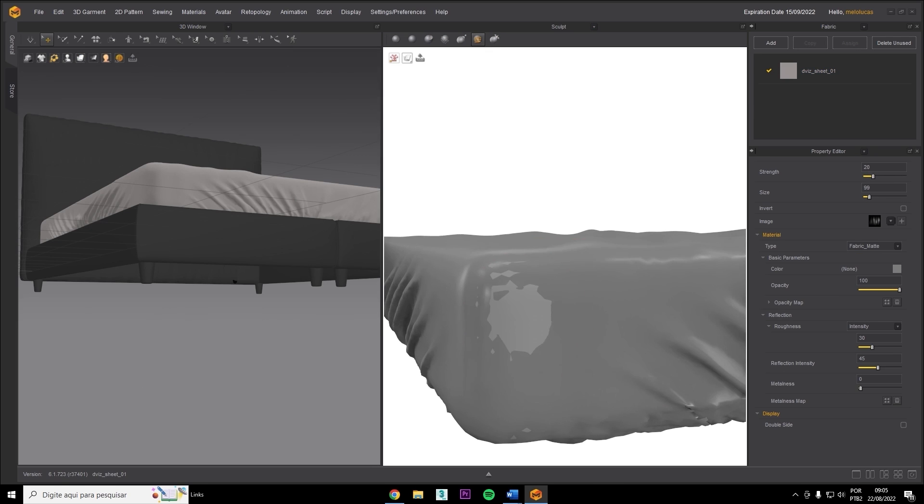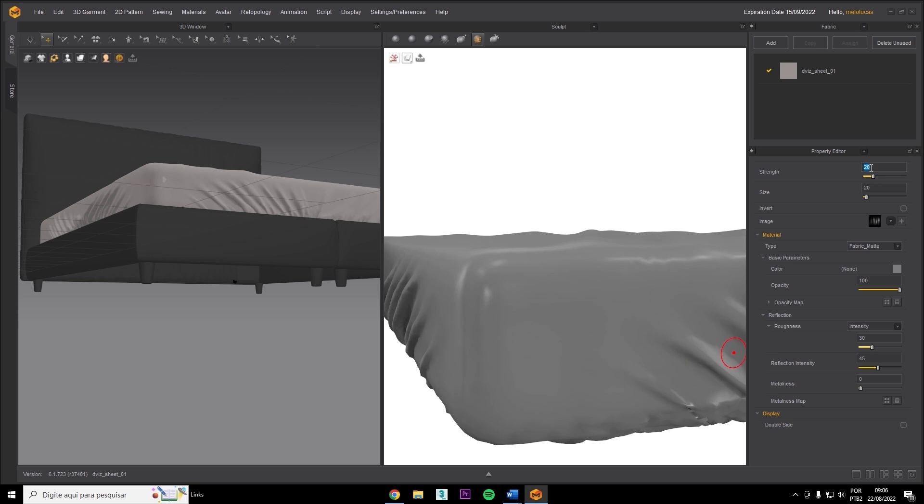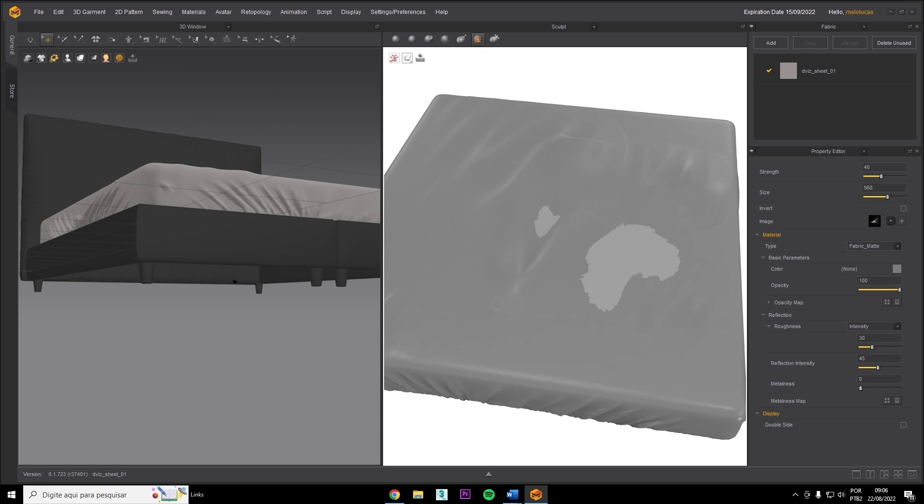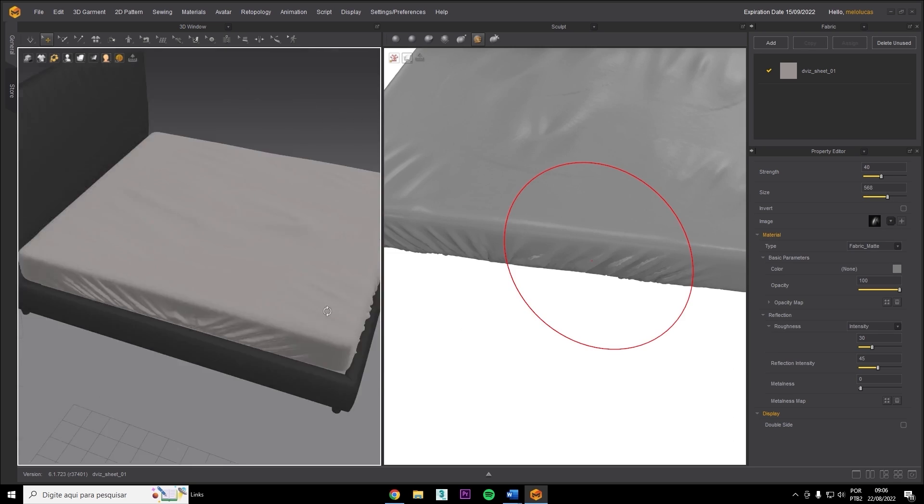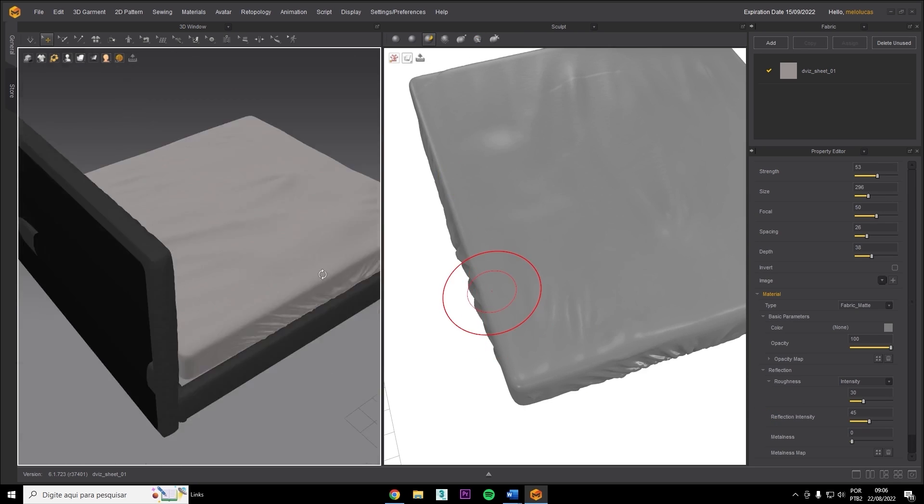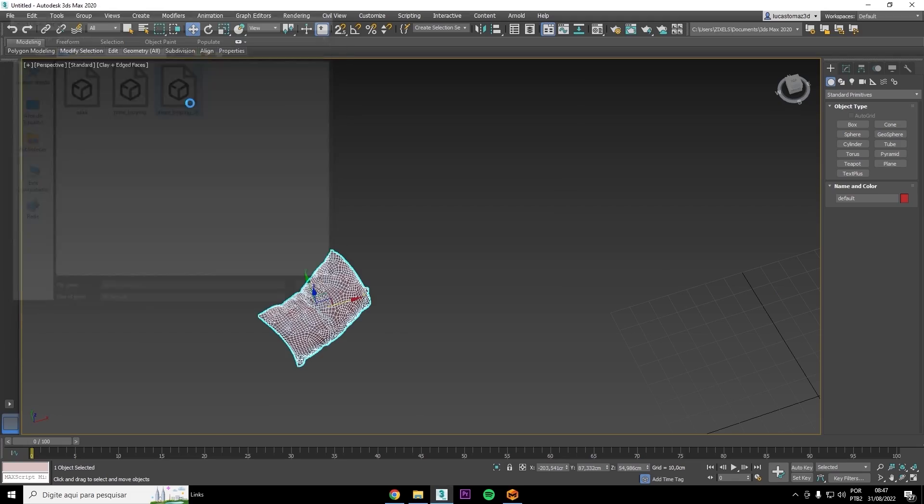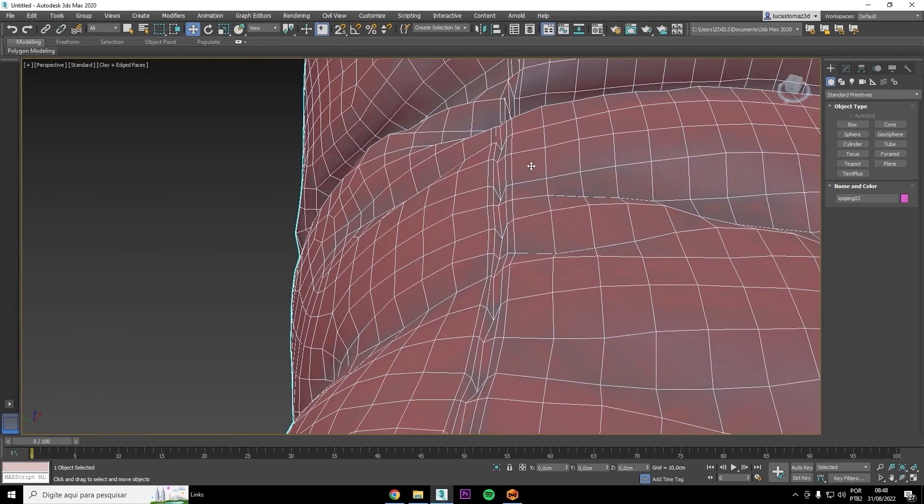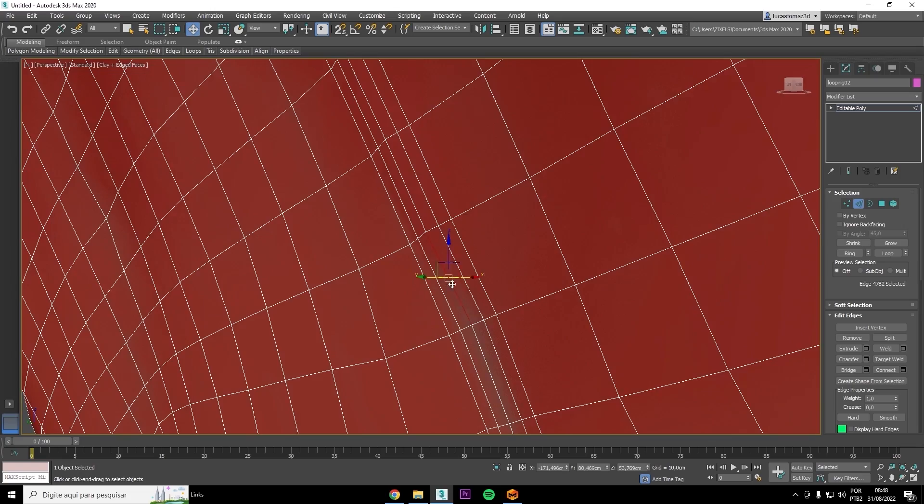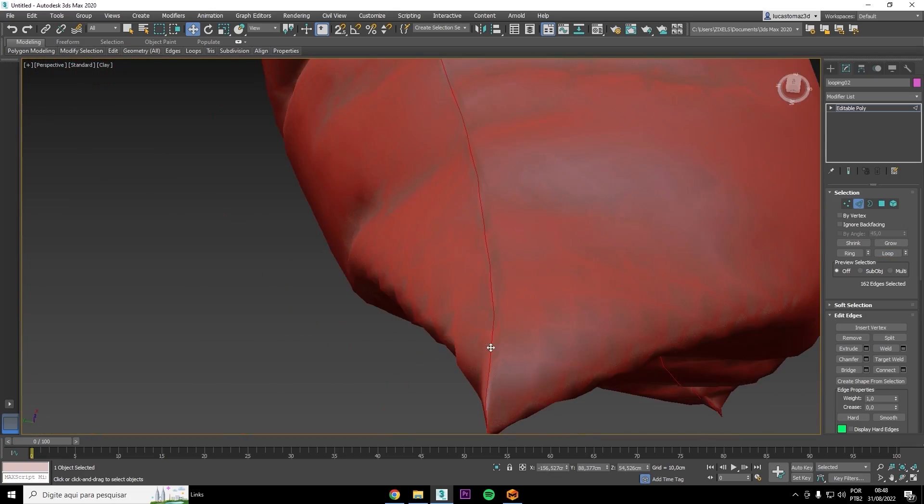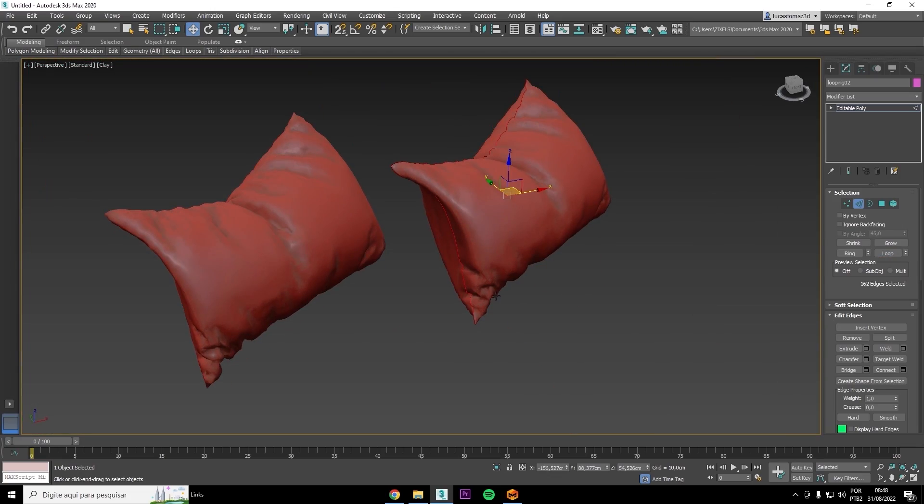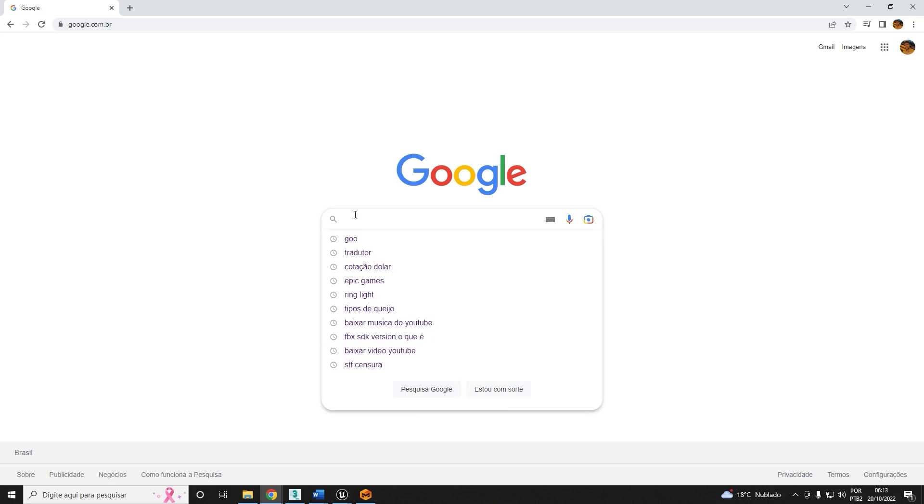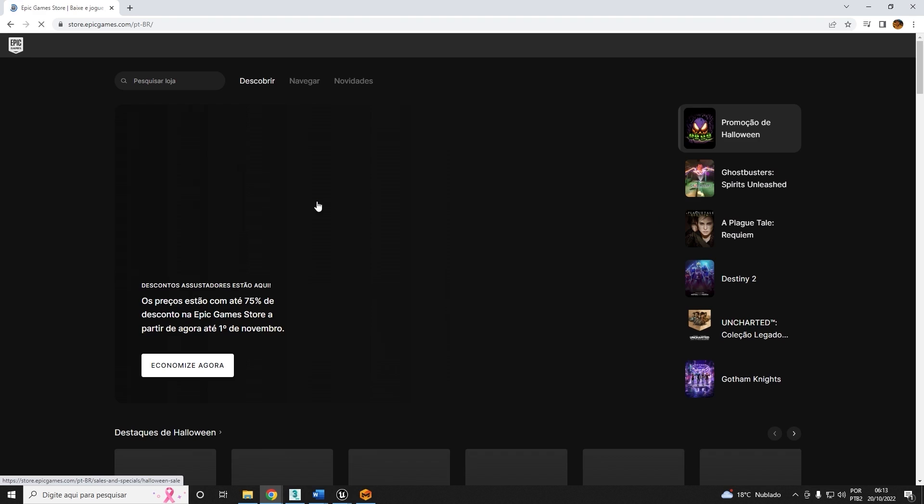We'll also learn about sculpting. That's right, sculpting on fabric. It's super cool, helping us to generate more detail. You'll learn how to export all of this, all of the material we've created, into other software, whether that be 3DS Max or another software of your choice.